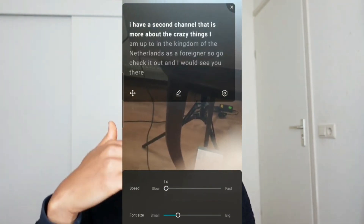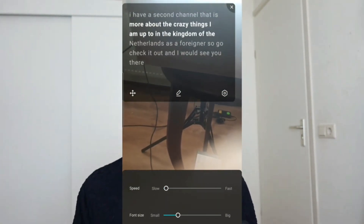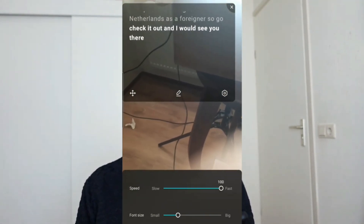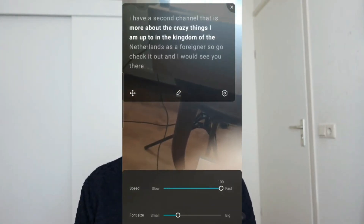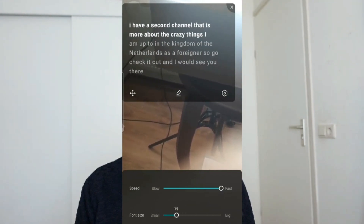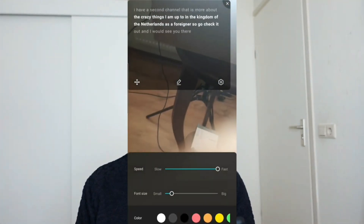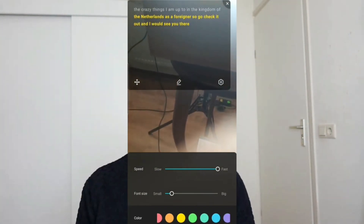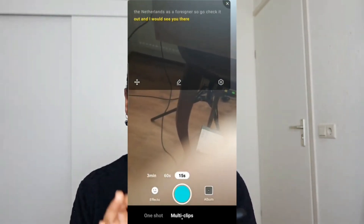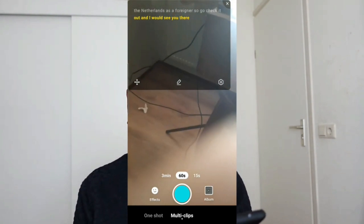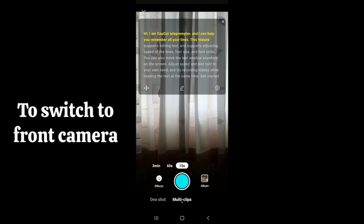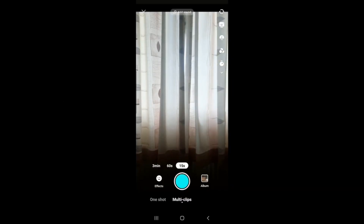You can edit the size and speed of the scrolling script — slow if you talk slowly, faster if you talk fast. You can also change the font size to big or small and change the text color to whatever you want. You can make videos of 15 seconds, 60 seconds, or 3 minutes, but if your video is longer just click One Shot and the video can be as long as you want. To switch to the front camera, cancel the teleprompter and click the rotate camera button.